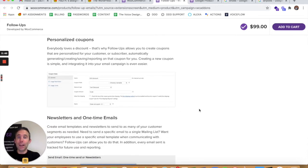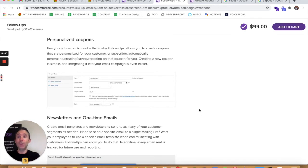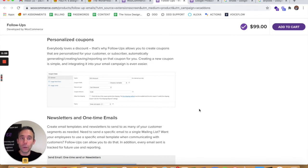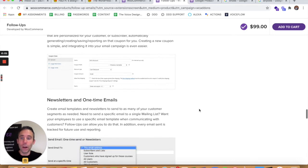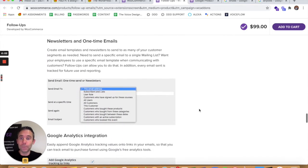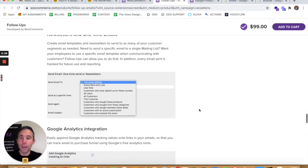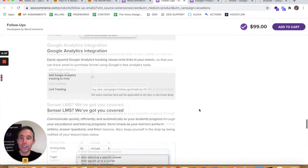So you wouldn't need to use the smart coupons as well as follow-ups. You could actually use follow-ups and then use its personalized coupon feature. And it allows you to go ahead and create a coupon and email it to someone who has purchased from your store as a thank you or as a follow-up.